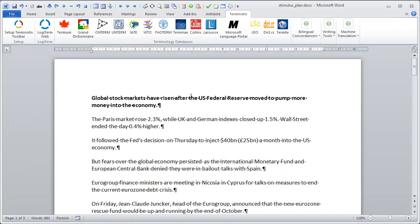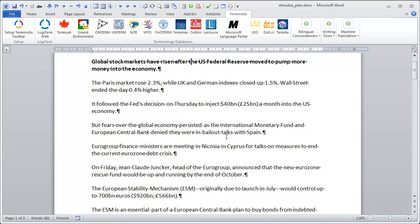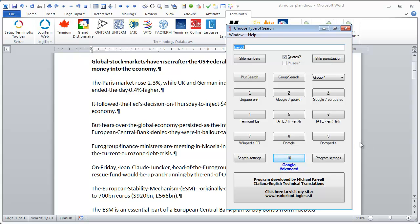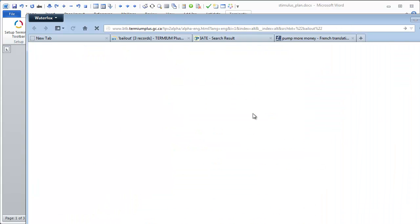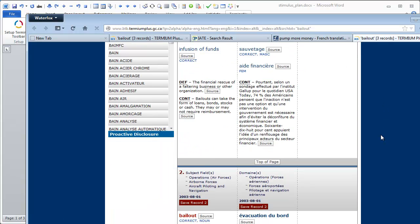If you are familiar with IntelliWebSearch, another free tool that works in a very similar way, you will see that all that I just did with the new Terminautix toolbar, I could have done with IntelliWebSearch as well. For instance, if I go back to 'bailout,' I can call the IntelliWebSearch popup with my shortcut, which is Ctrl+Alt+F, and here I can select Termium — just like I did with the Terminautix toolbar — and I see the same results.